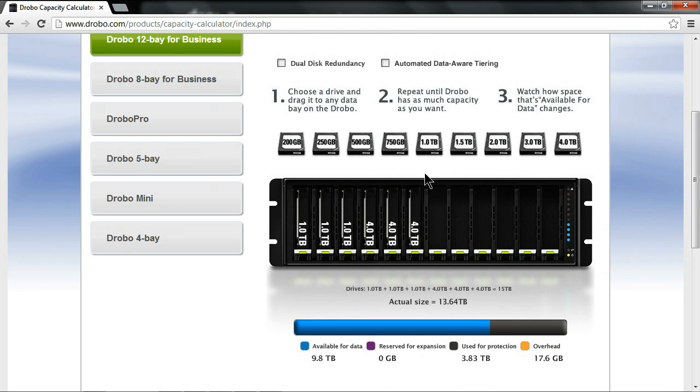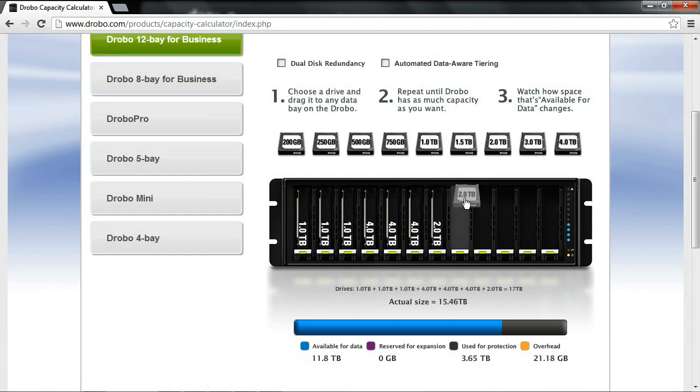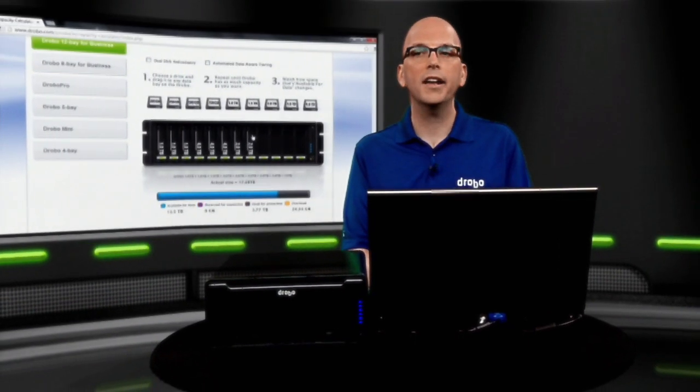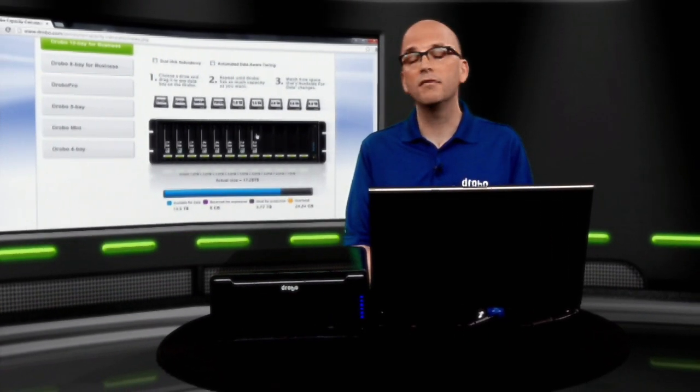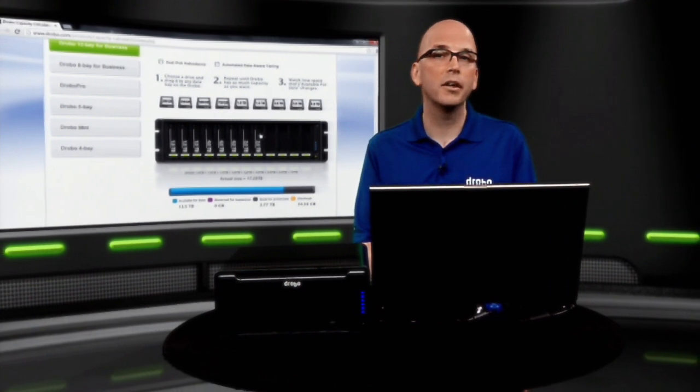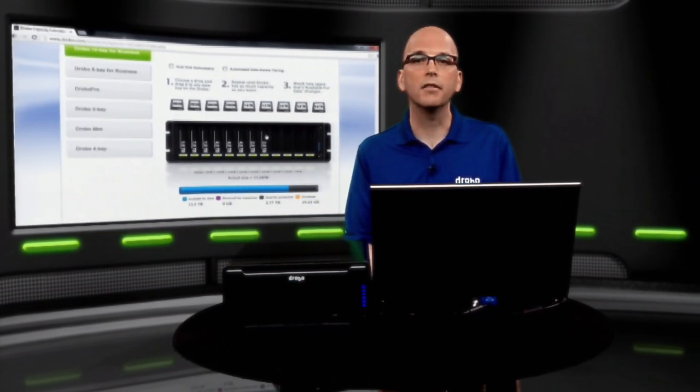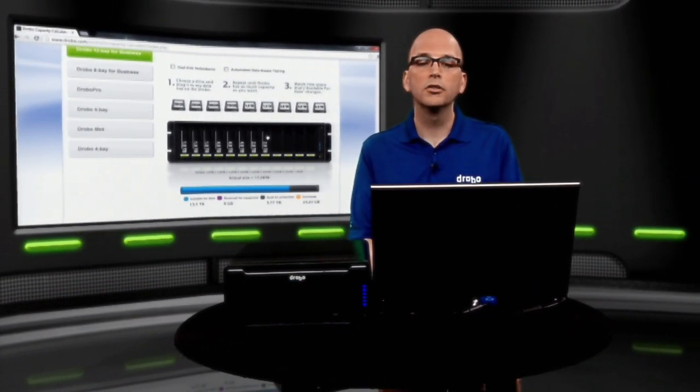And then I can go ahead and add some more, or maybe got a good deal on some 2TB drives, same deal, I can add those in. And down the road, if I run out of capacity, maybe 5 or 6TB drives are available on the market, same thing. I go ahead and swap those into the unit.